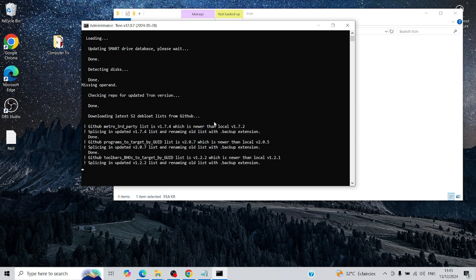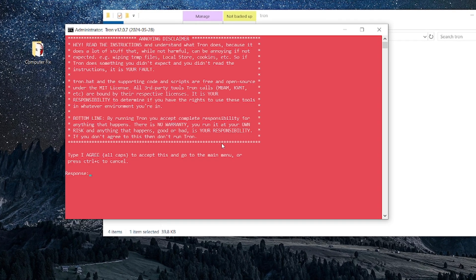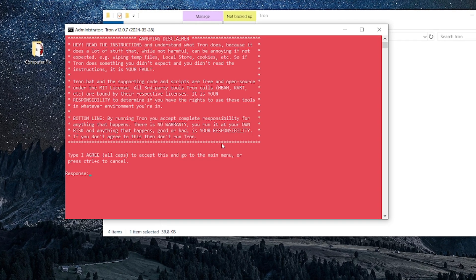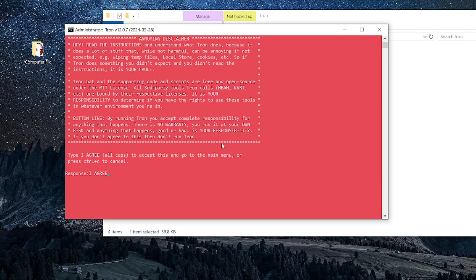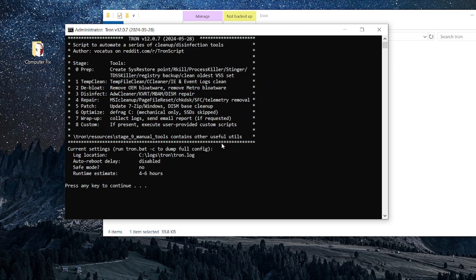You'll see a prompt warning that Tronscript is not responsible for any damages. Don't panic. This is a standard disclaimer. Type IAGREE in all caps and press Enter. Then hit any key to continue, and the magic begins.